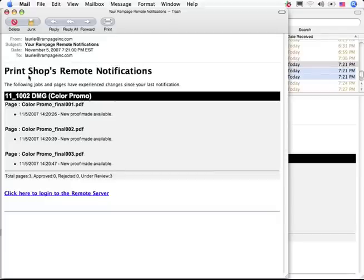It then puts the proofs online and sends out a notification that the job is ready for review.